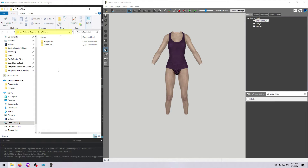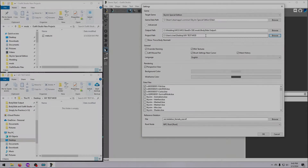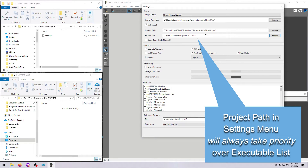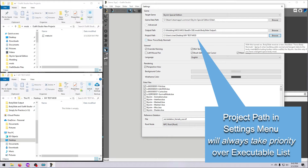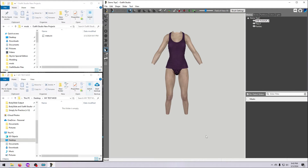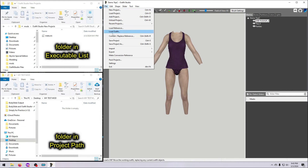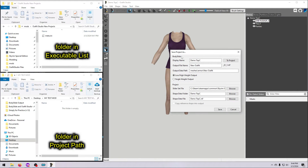The only exception to this is if you change the project path in the Settings menu — whatever folder you designate there gets priority for saving or loading projects. So leave this blank if you want the files to go to your new mod folder, or enter your preferred location in the Settings menu temporarily if you'd like to save the files there instead.